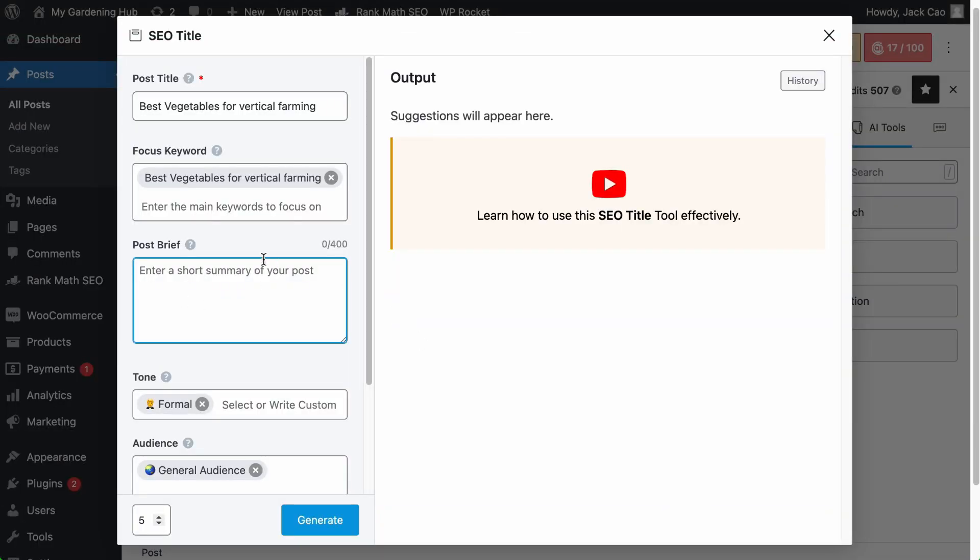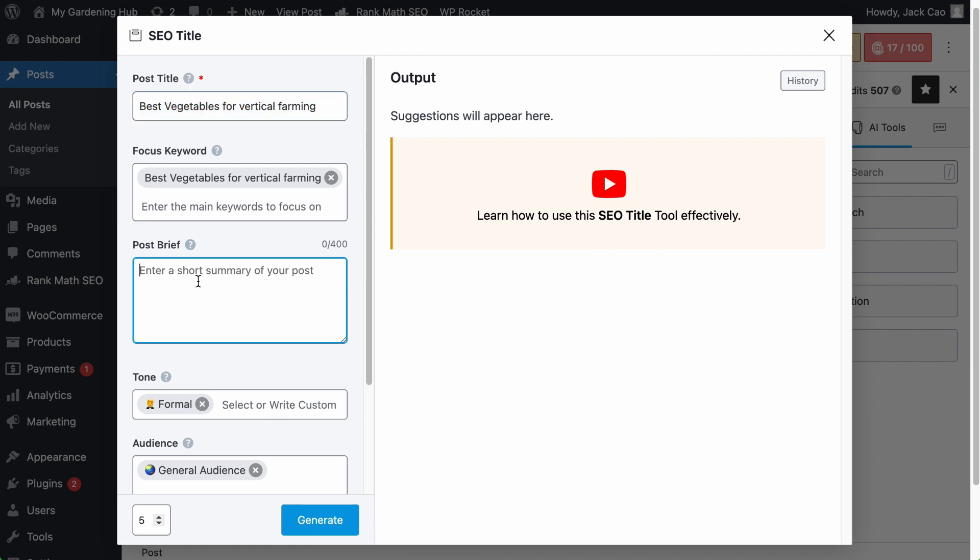As the name suggests, this field is meant for you to include a summary of your post, or basically a summary of what your post is about. For example, in our case, the post title is Best Vegetables for Vertical Farming. The post brief will be something like, this article will list 15 types of vegetables that are suitable for vertical farming. A simple summary should be sufficient.